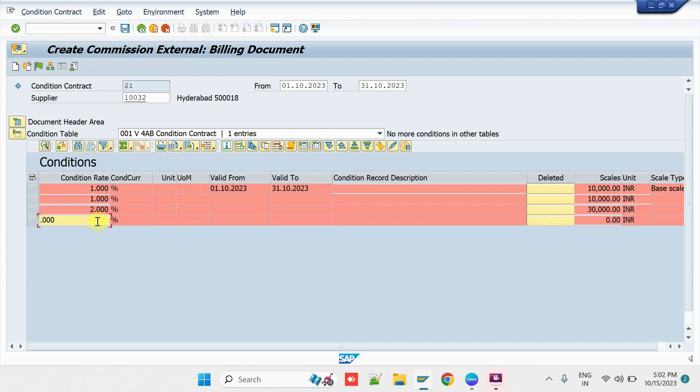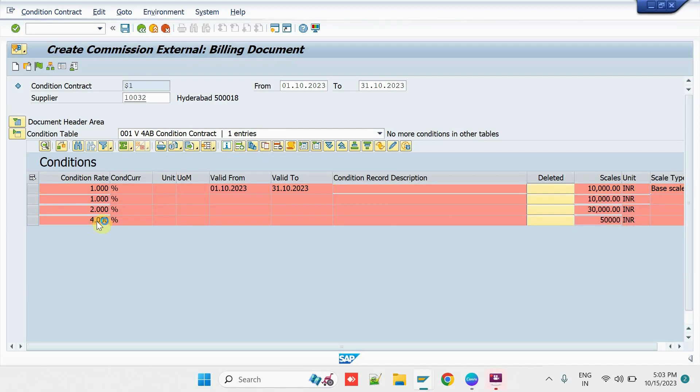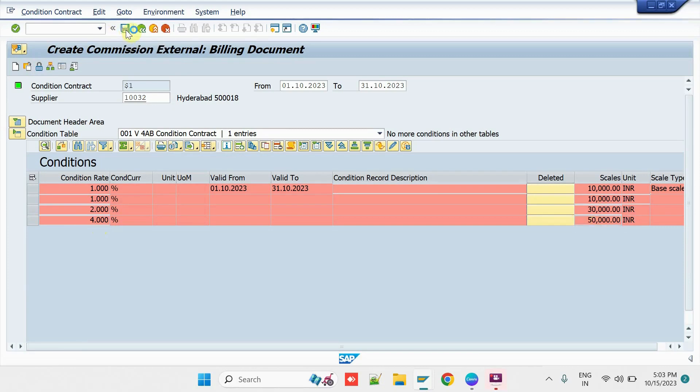Click on New Entry. Then, enter 4% on achieving the Sales Target 50,000. Then, release the Condition Contract. Save it.